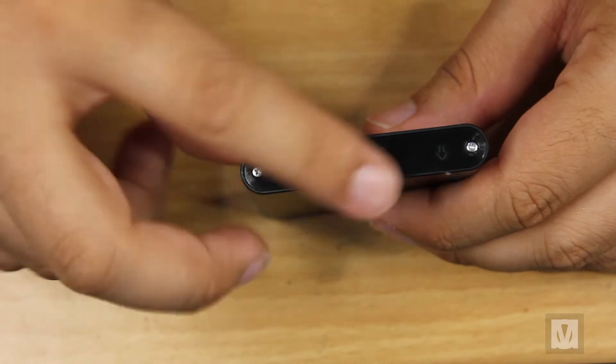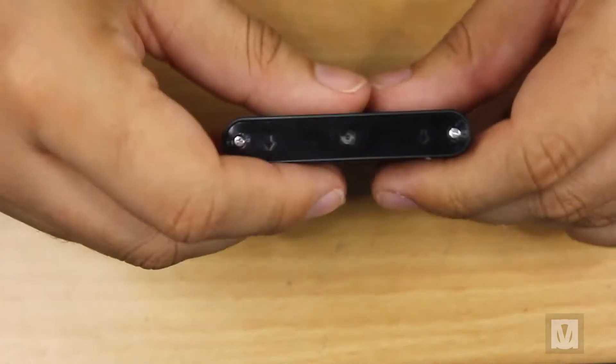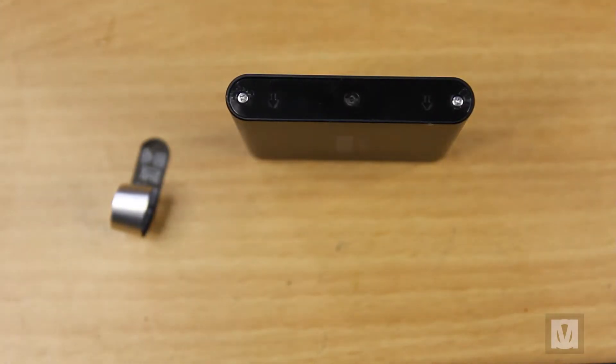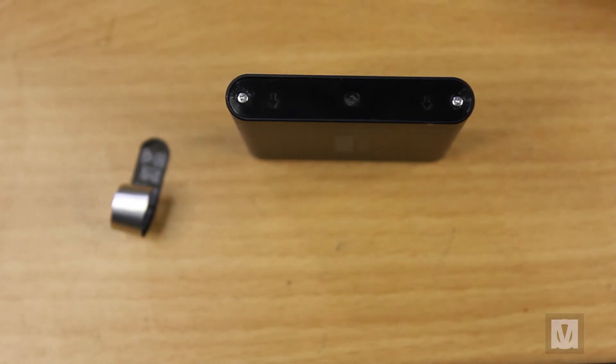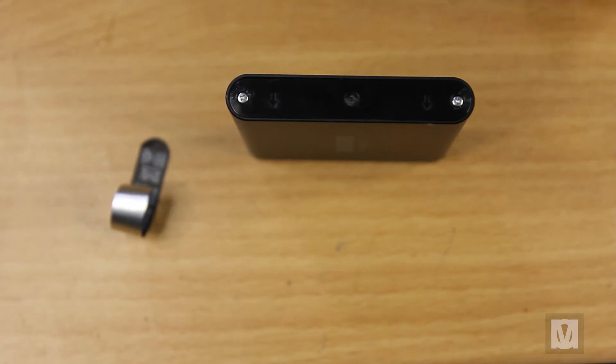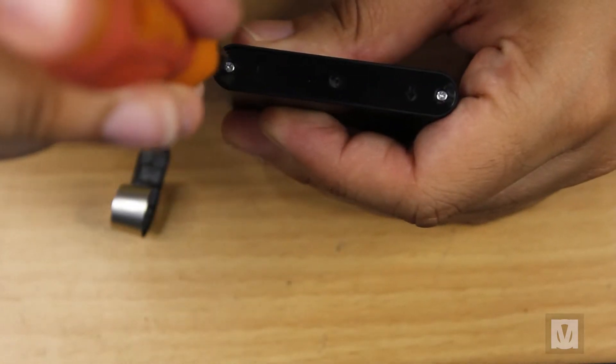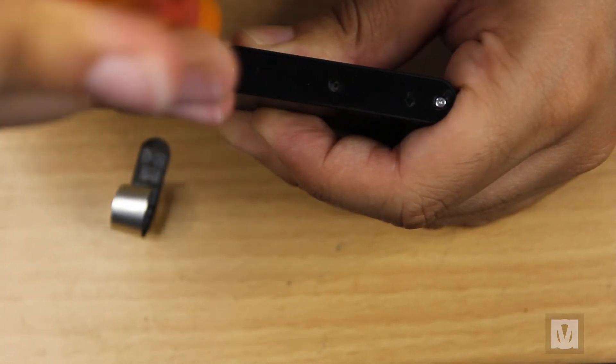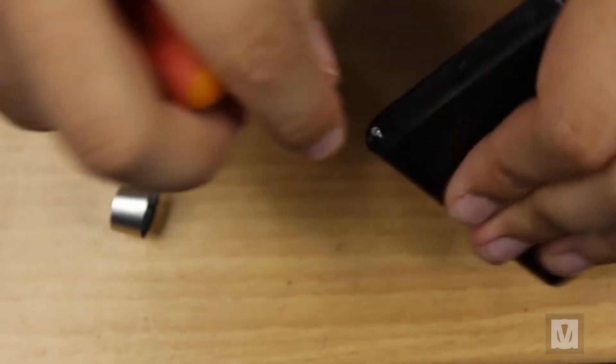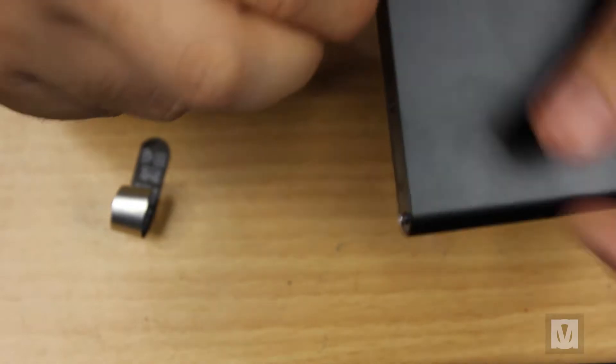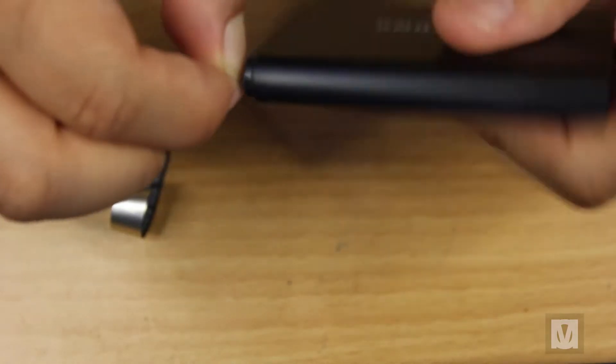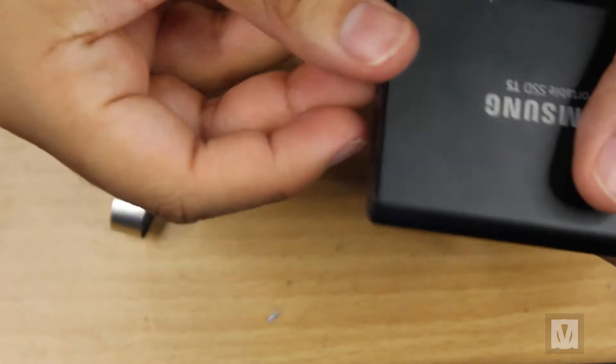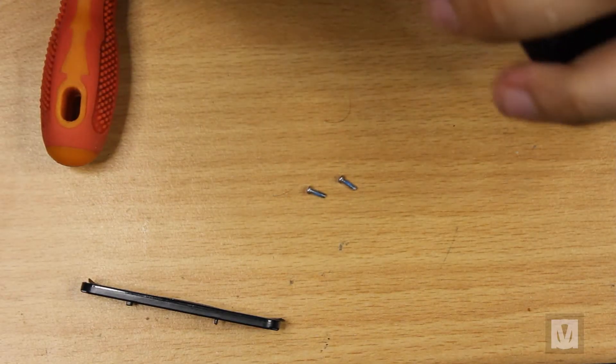Now the first thing I have to do is take this apart. There you go, two screws. Two little screws here I have to undo, they're just normal Phillips screws. With these drives, I'm not going to throw them away or anything because there's still value to that.